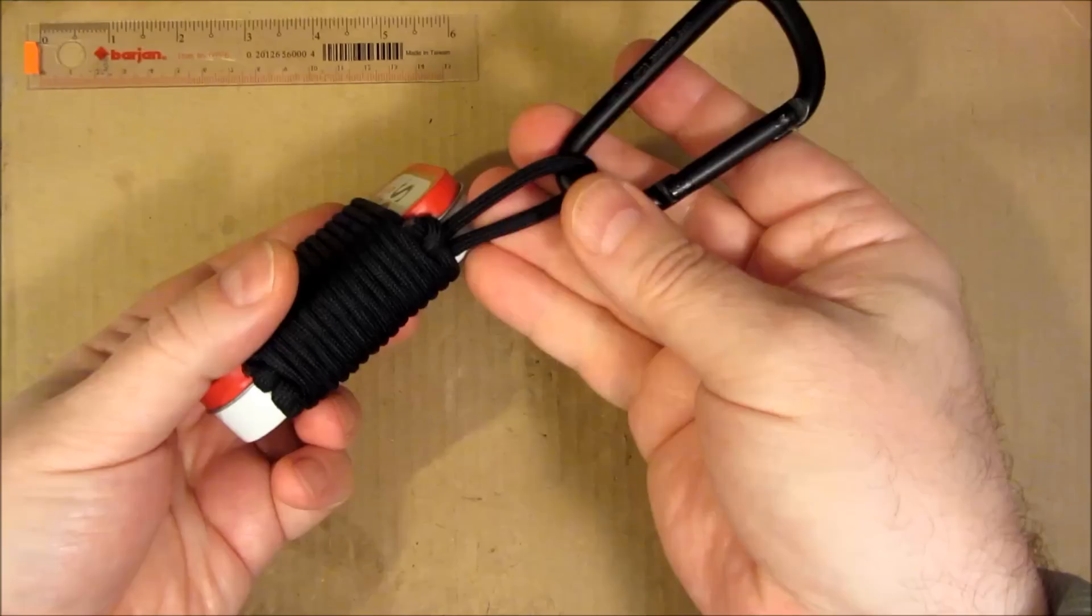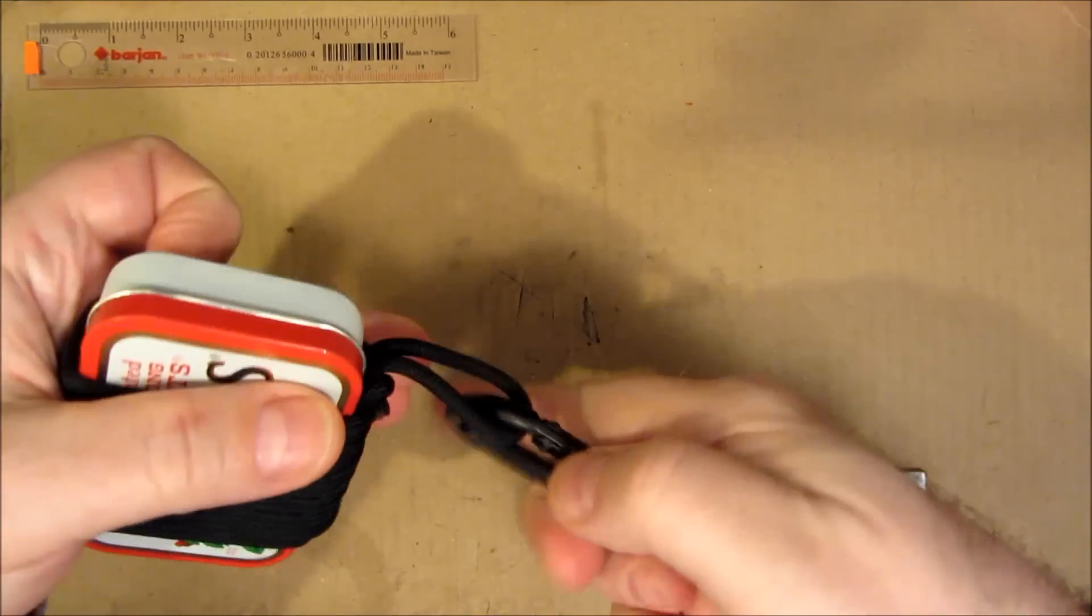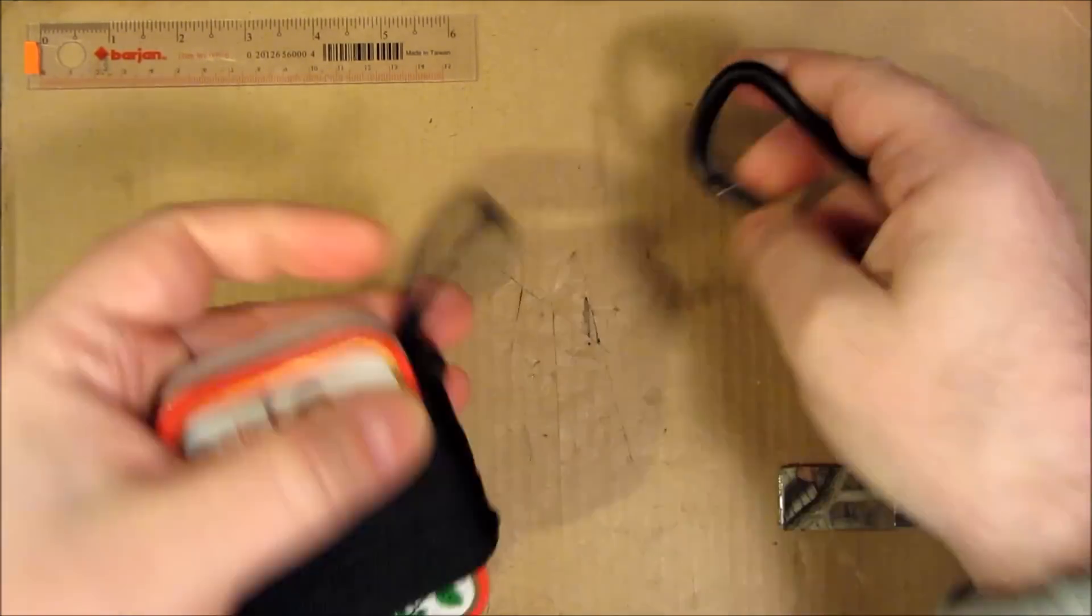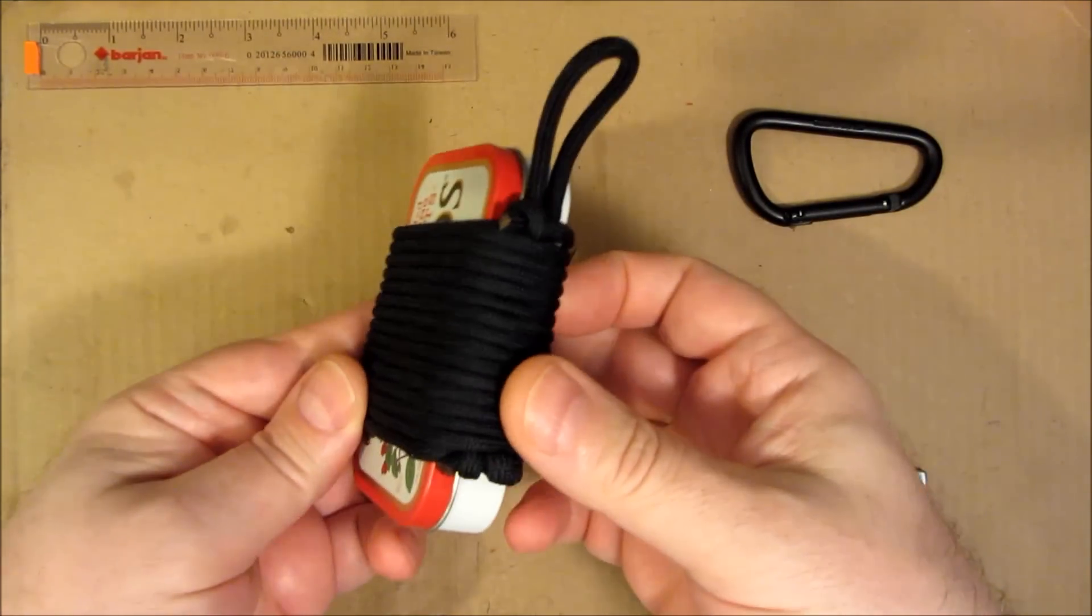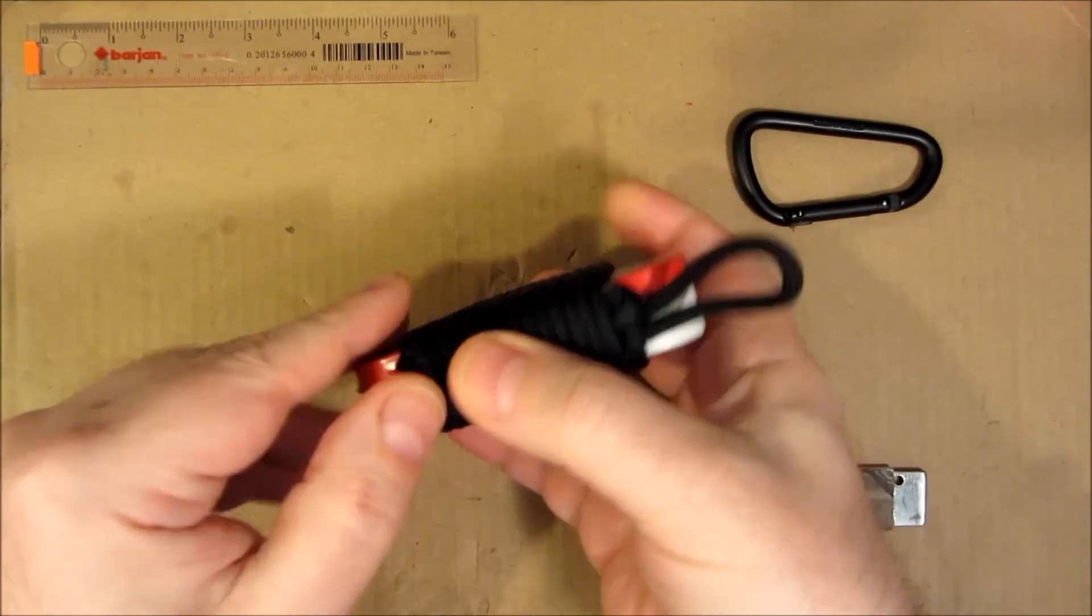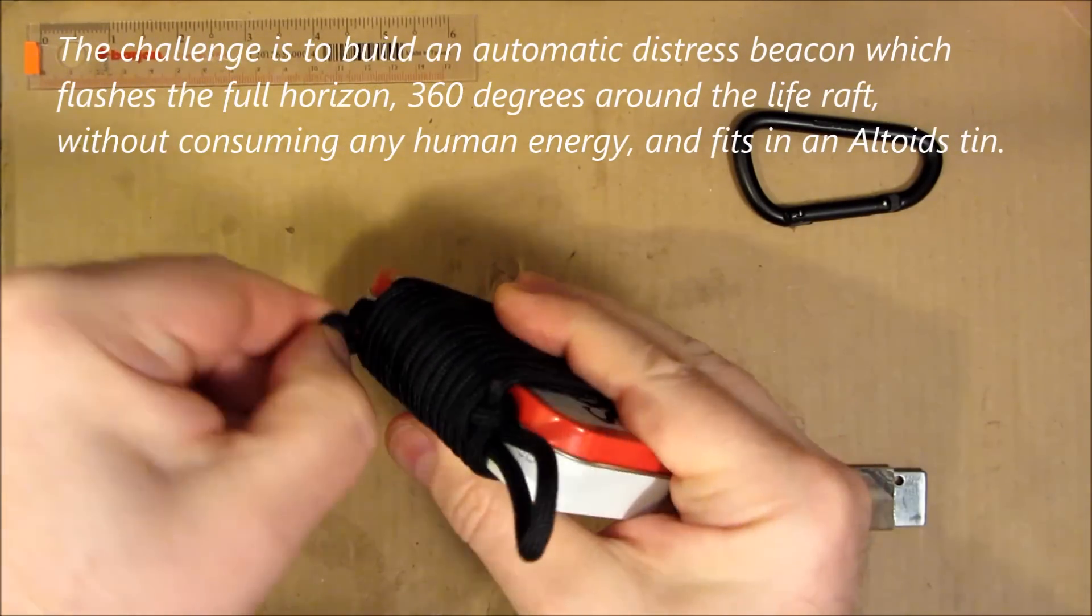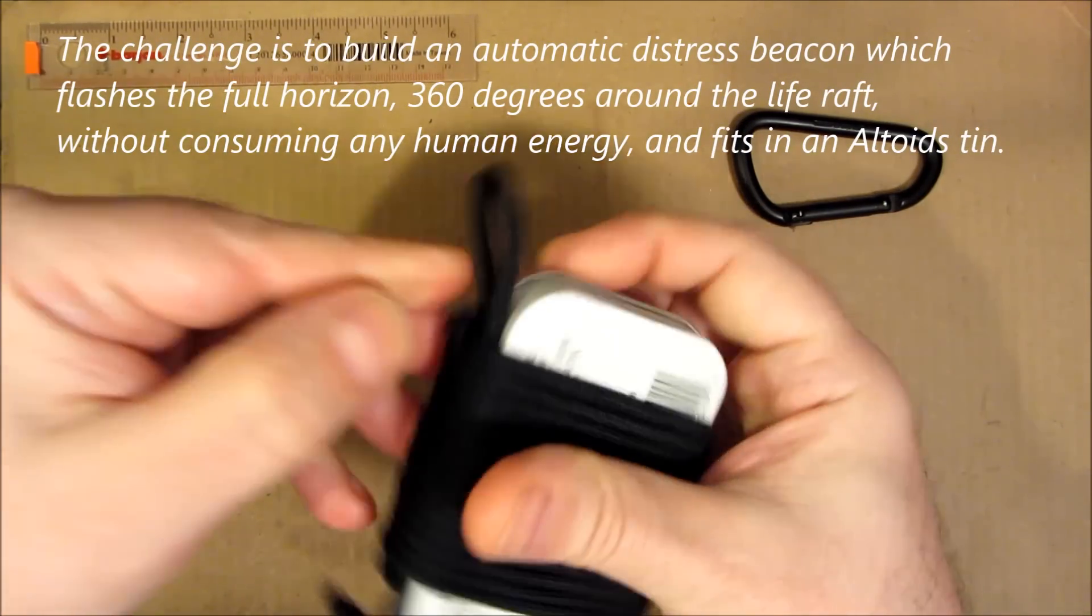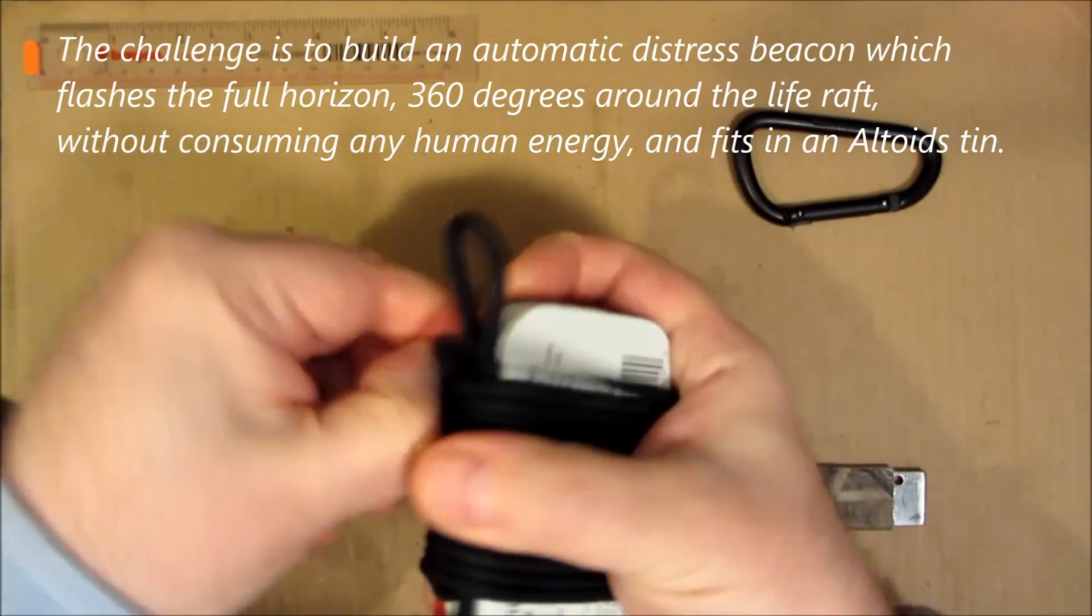So see if you can guess what it is I came up with for my distress beacon for a life raft. This is connected with my parafob wrap, which I have a video about.